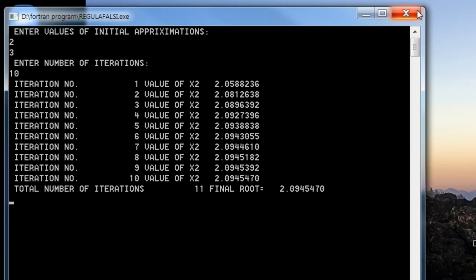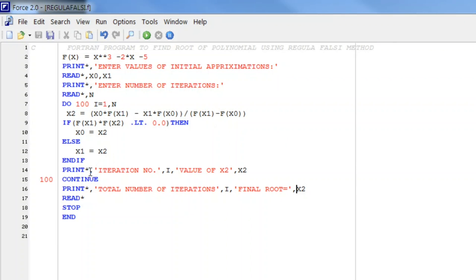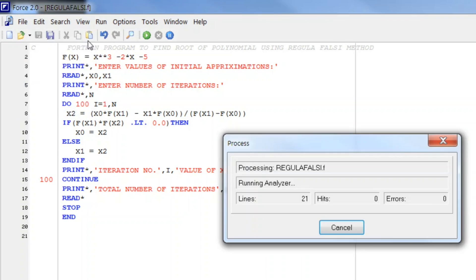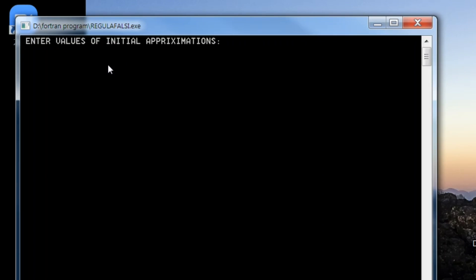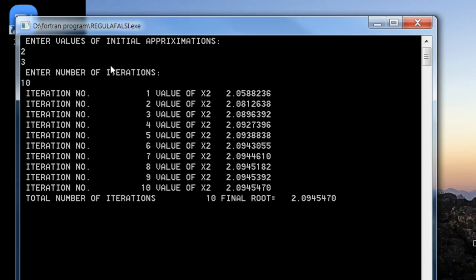However, total number of iterations printed as 11 instead of 10. This happened because when we exit the loop, the value of i is 11. To correct this, we print i - 1 instead of i. After this correction, entering 2 and 3 as initial approximations and 10 iterations, we now correctly see total number of iterations 10 and the final root.